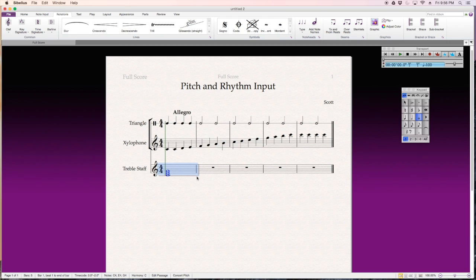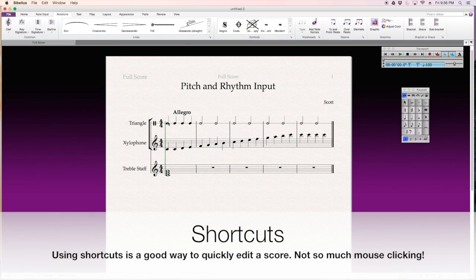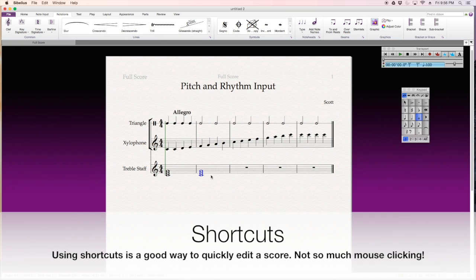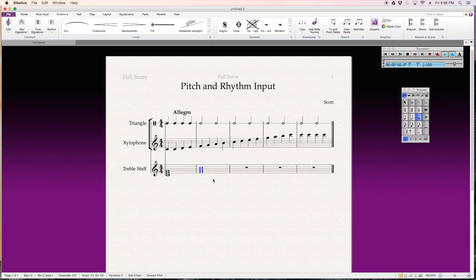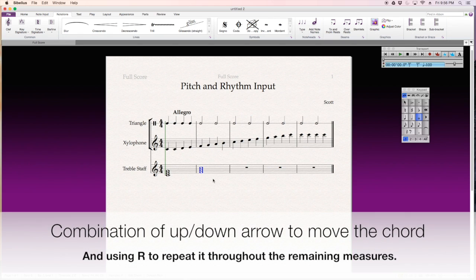So, again, just like when I want to repeat certain rhythms, I can select a note and hit R, and that repeats everything to the next measure. Now, I want this one to start on F. It's a F major chord in root position.